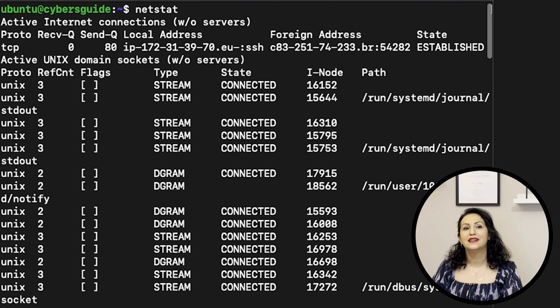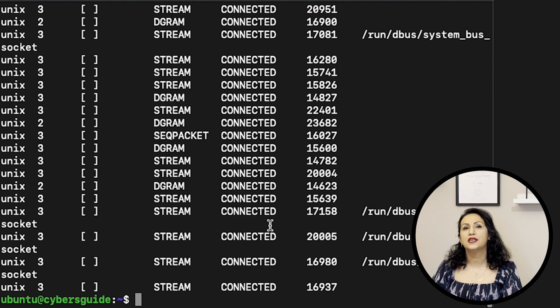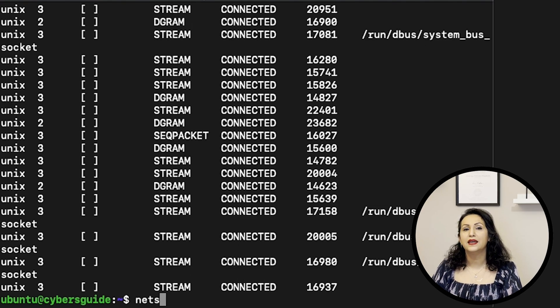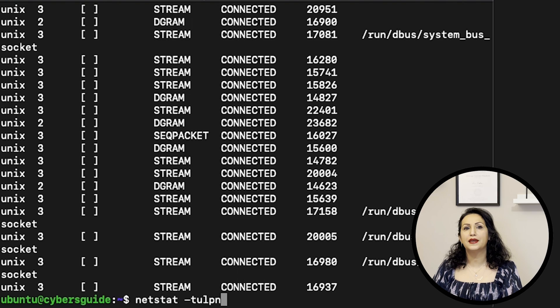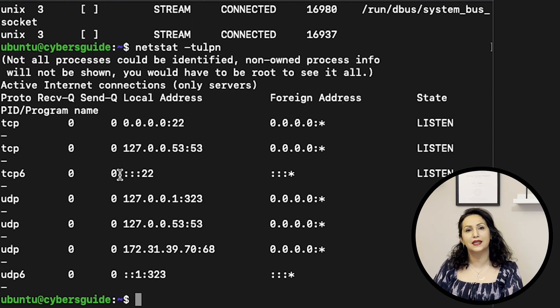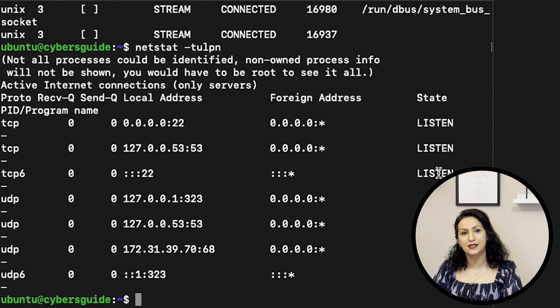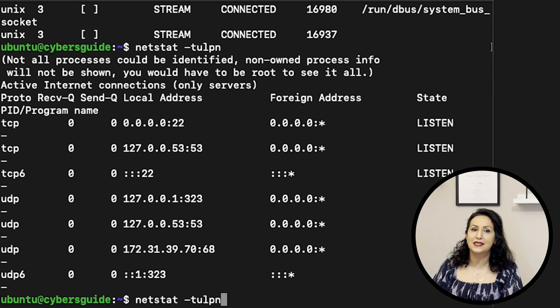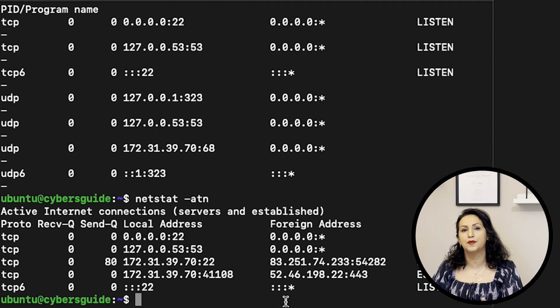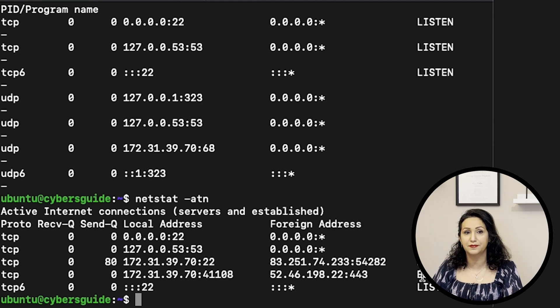NETSTAT, network statistics, is used for both incoming and outgoing connections. NETSTAT dash TULPN prints TCP, UDP, listening port, and no DNS resolutions. That means it lists just IP addresses. NETSTAT dash ATN prints just TCP protocol.